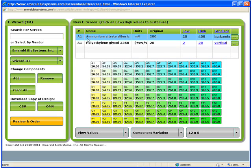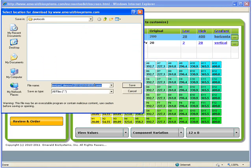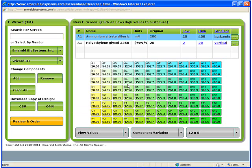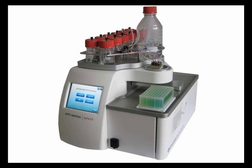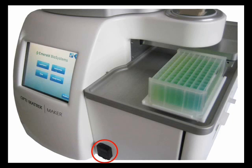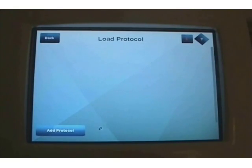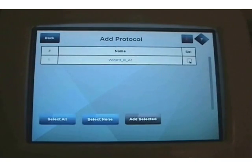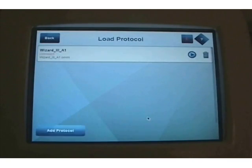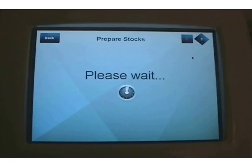Now that I'm happy with my design, I simply click the OptiMatrixMaker button, give the file a good name, save it to a portable USB drive in a folder called Protocols, and it's time to head to the instrument. Now that I have designed my screen, I need to load it onto the instrument to begin production. I'll plug in the USB drive into the port on the front of the instrument, load the screen by going to Load Protocol, Add Protocol, and selecting the desired file. My Wizard3 Condition 1 file is now loaded on the machine, so I click the Play button to start.